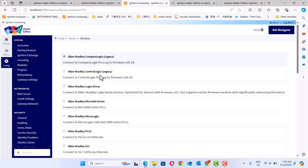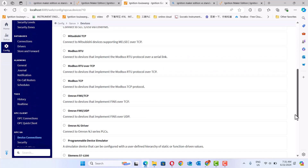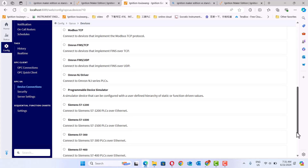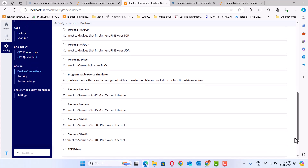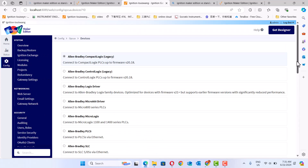The ControlLogix driver, CompactLogix driver — it's the Logix driver — and the Micro 800 driver can all use this. Also, the Siemens S7 300, 400, and 1500 — all of these are the same thing and are supported.